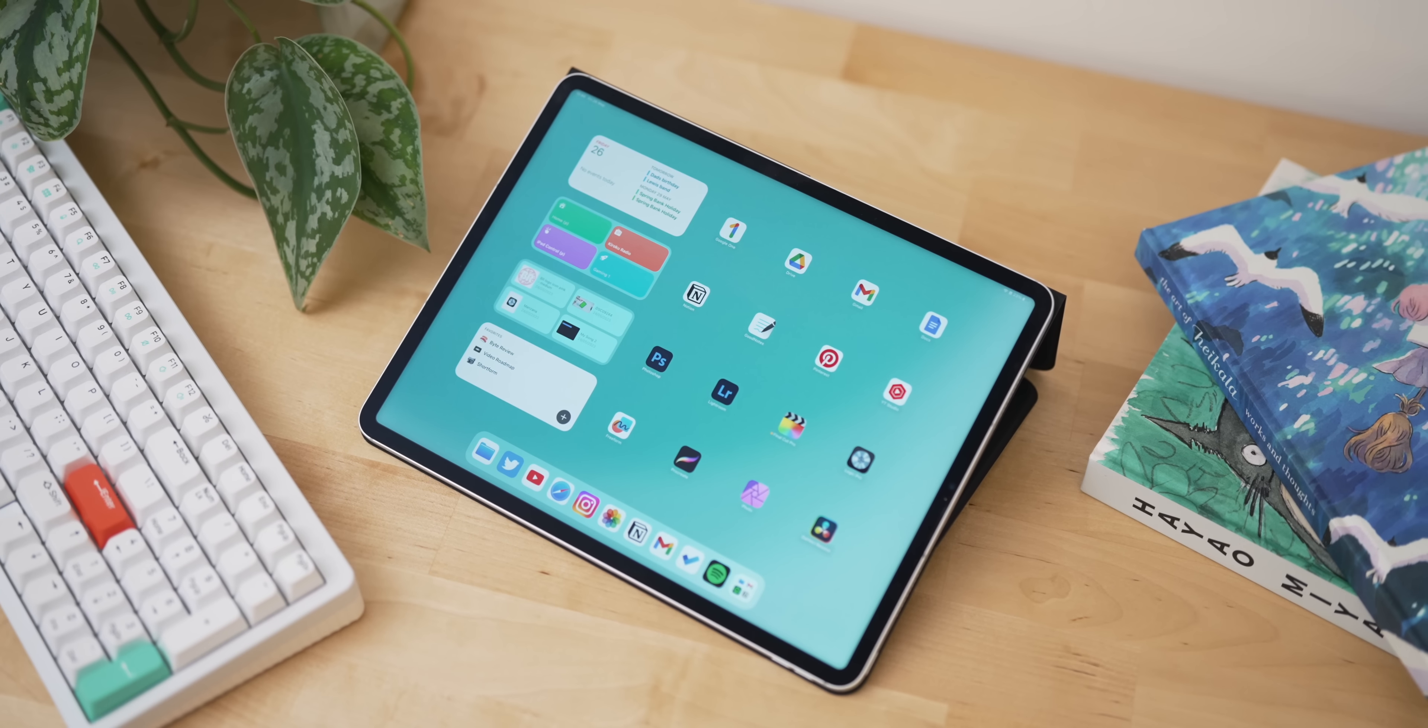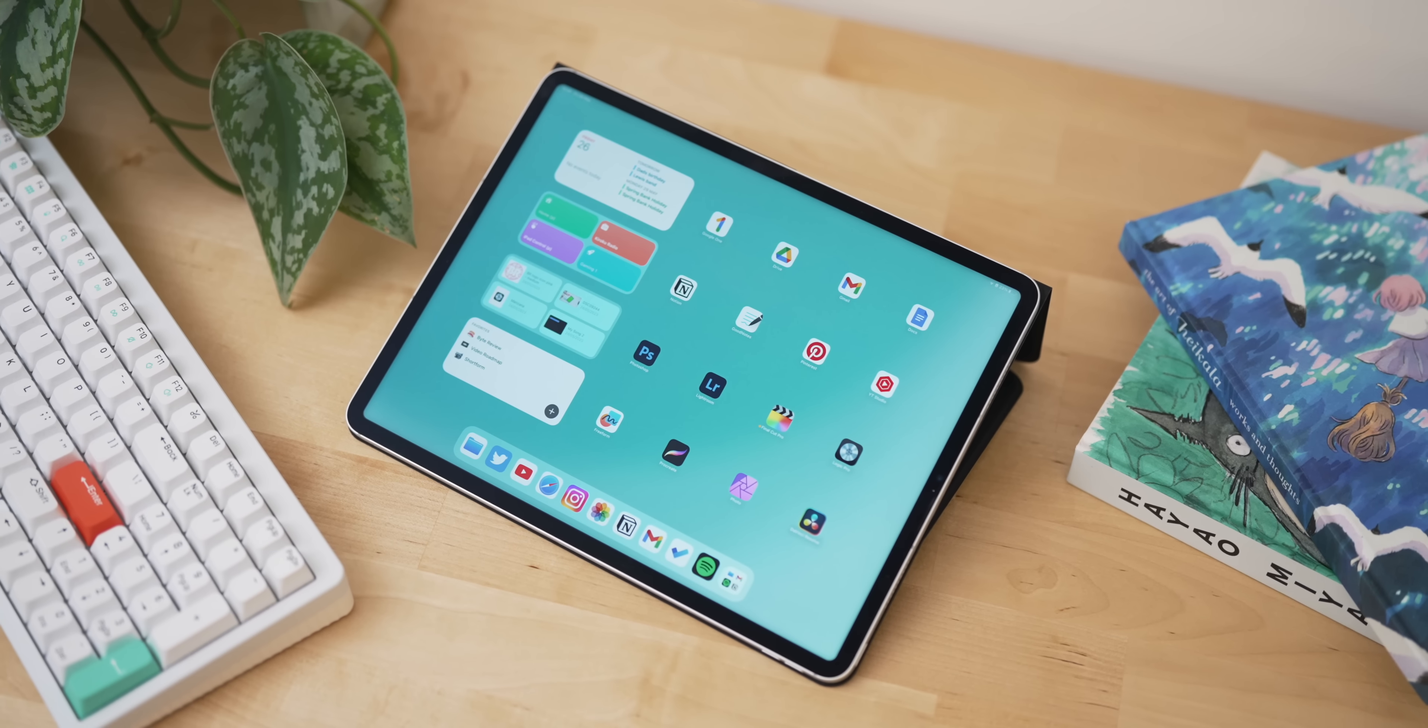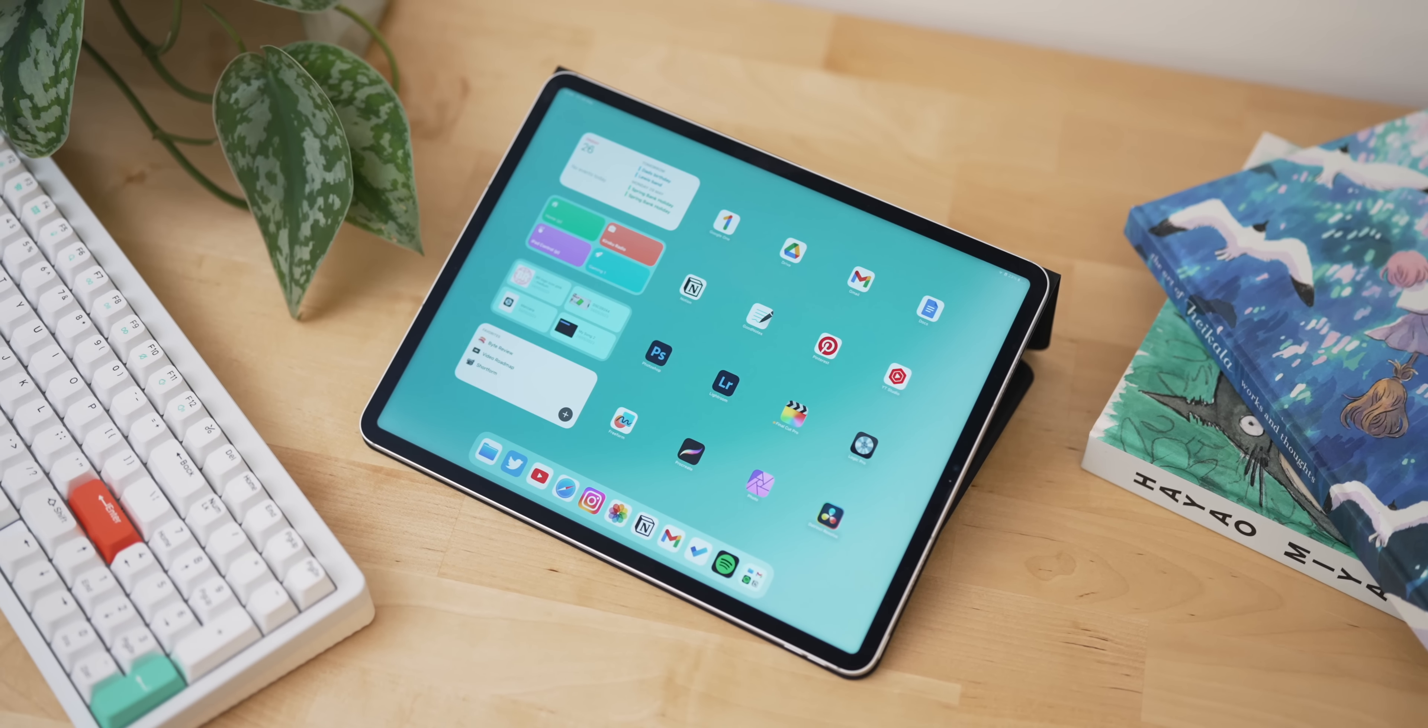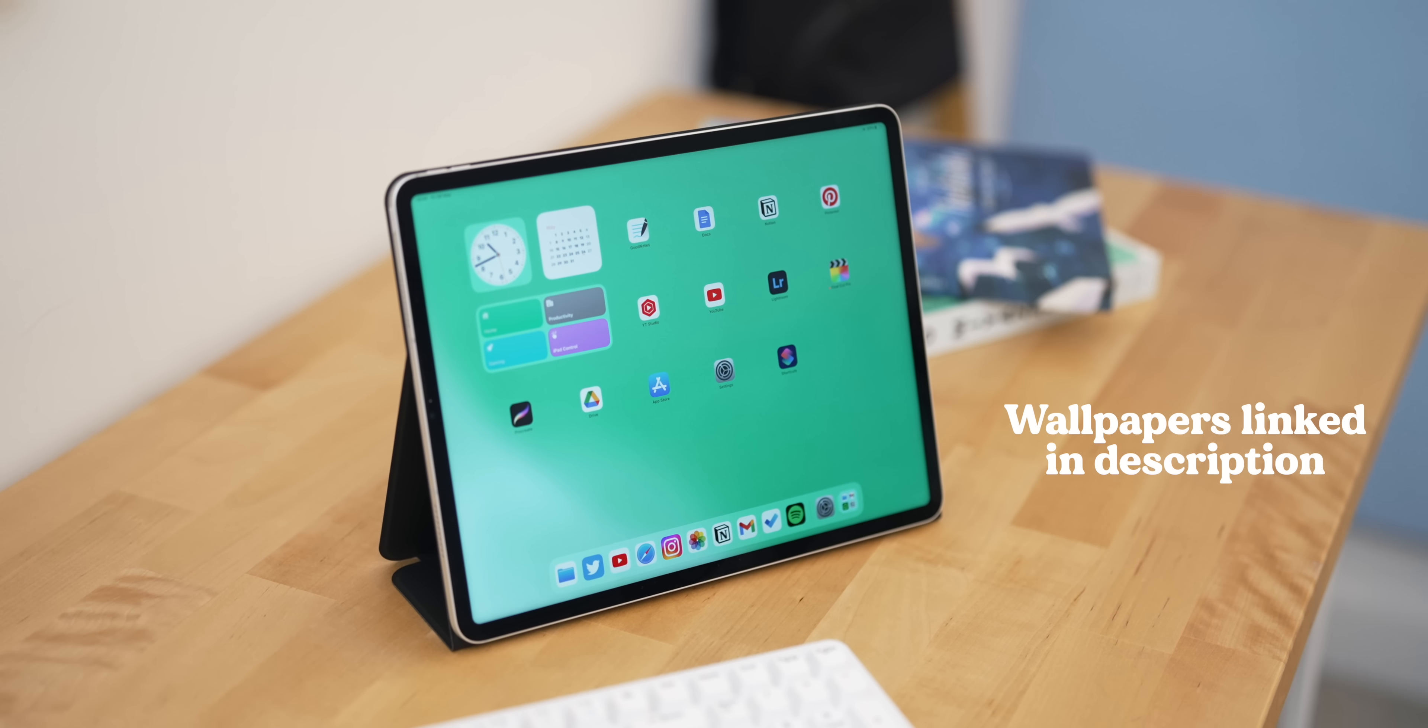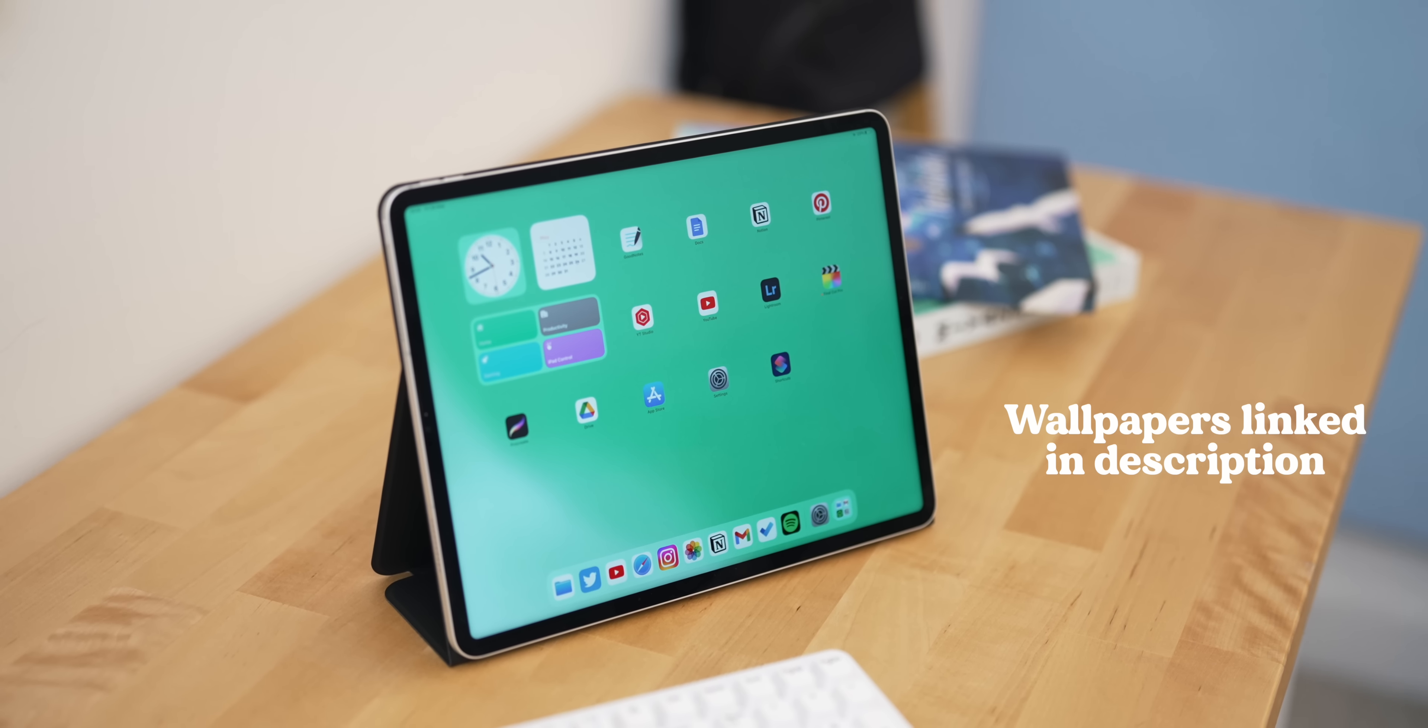Oh, and if you do like the wallpapers in this video, they're from my bokeh pack. Really happy with how they turned out, so if you want to grab them I'll pop them in the description below as well.